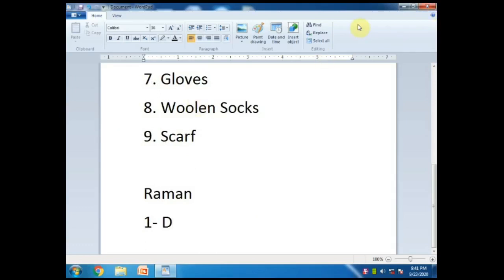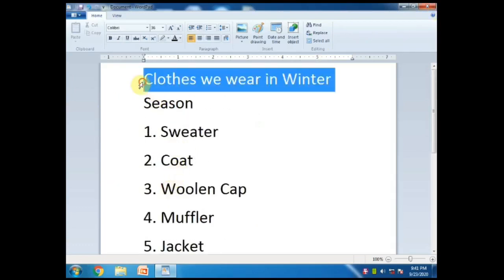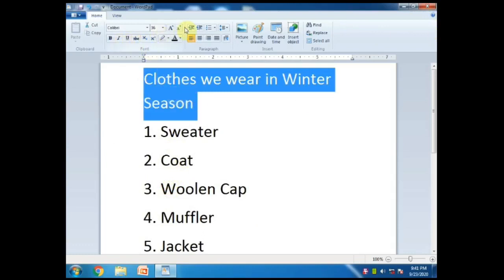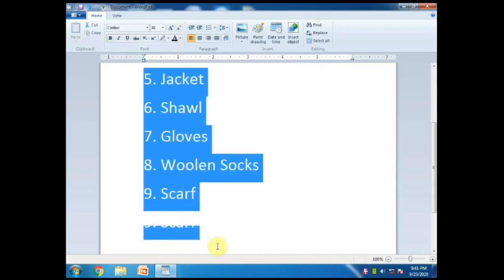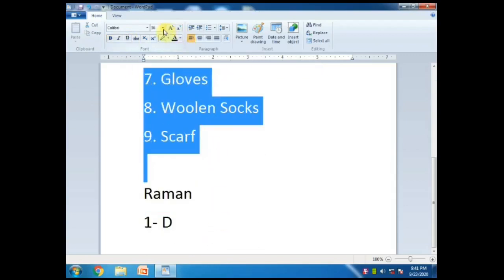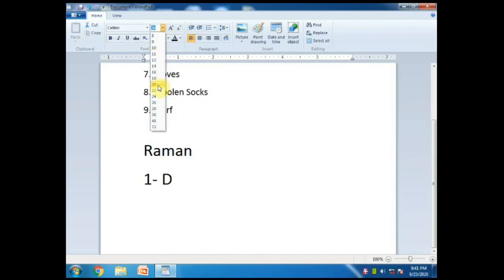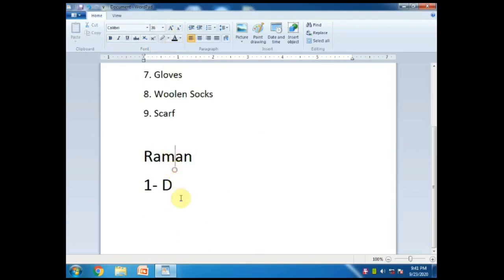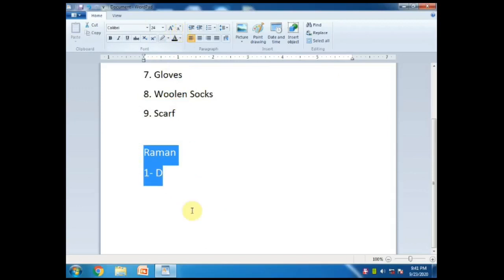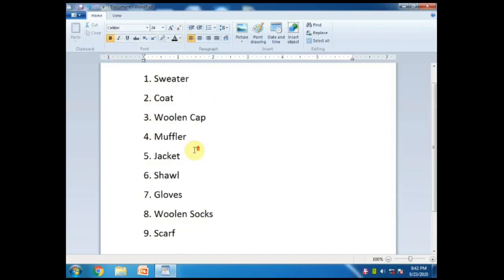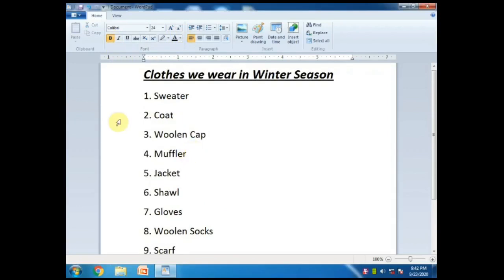So now we have to do formatting. Formatting mein heading ko underline karna hai, bold karna hai. Aap font size bhi change kar sakte ho, bold, italic, underline kar sakte ho. Maine heading ko Bold, Italic, Underline kar diya. Ab maine 1 se 9 tak jo hai select kiya aur uska font size thoda sa chota kar diya. Then I selected the name, decreased its font size, and made it bold. So now 'Clothes we wear in winter season' is in front of you.